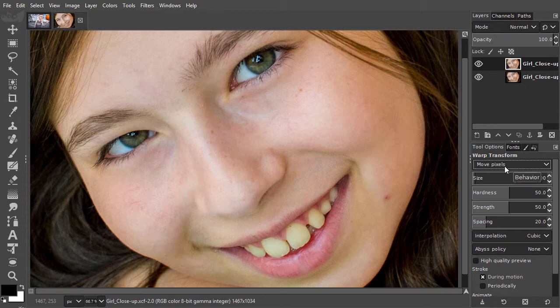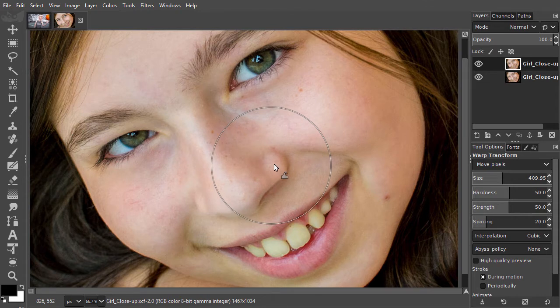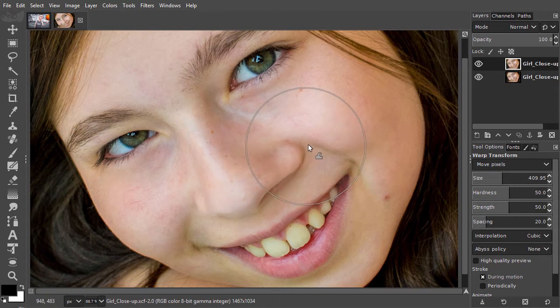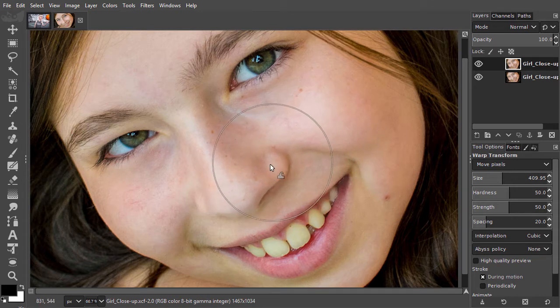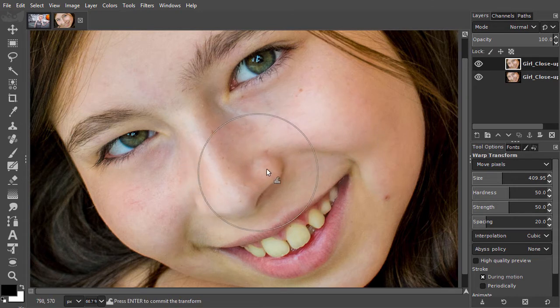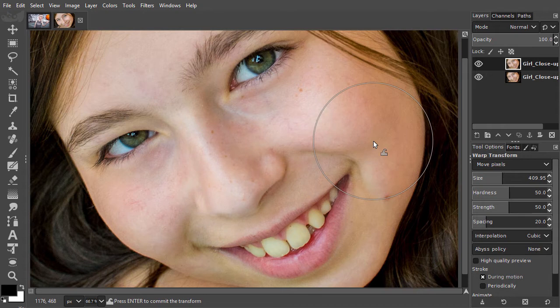I will increase the size a bit. If I drag, I see I am moving pixels. I press Ctrl Z to undo.